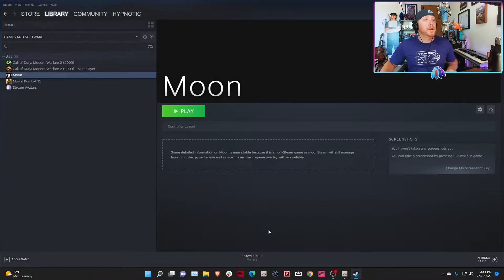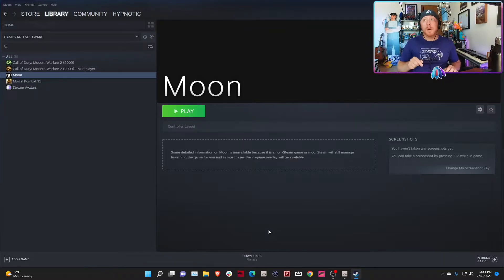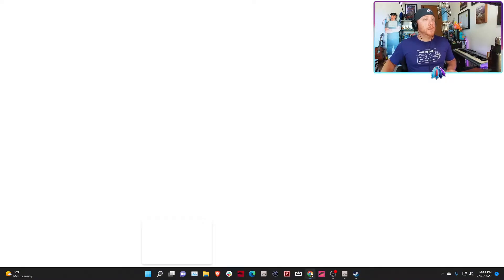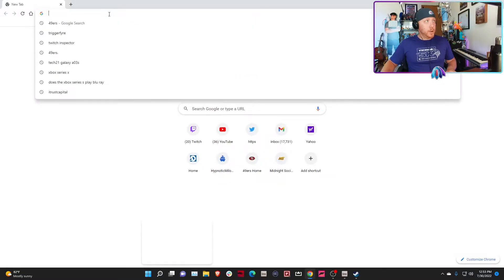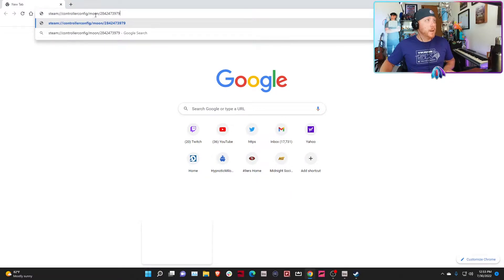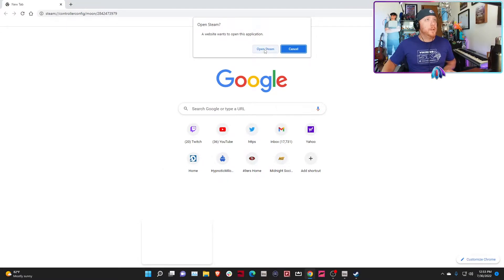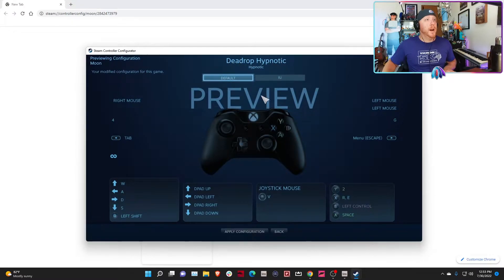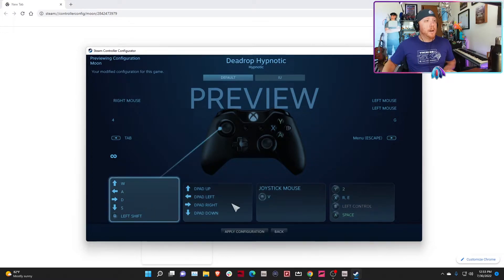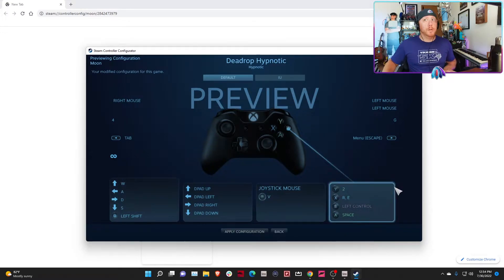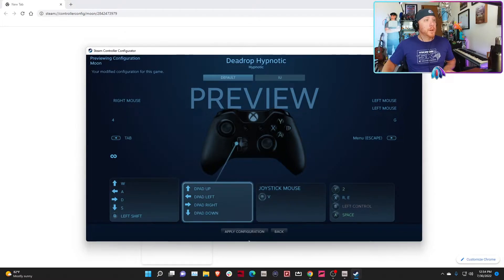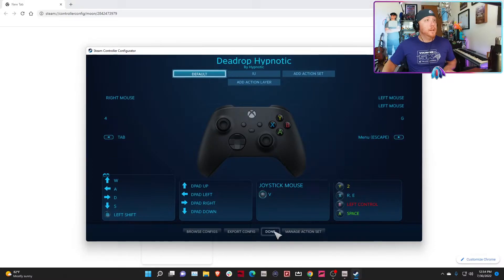Now what you're going to do is click on the link that I put in the description for the Steam controller profile that I made. I've already created it and shared it. The link should open up in a web browser. The link looks like controller config slash moon slash all these numbers. Hit enter, it'll say a website wants to open this application. You're going to say Open Steam, and there it is: Dead Drop Hypnotic. I've got all this stuff figured out, all mapped out to the best of my ability. What you're going to do is hit Apply Configuration.